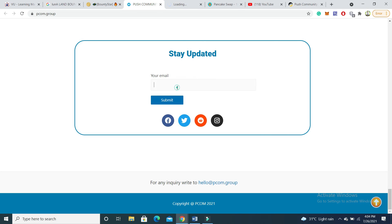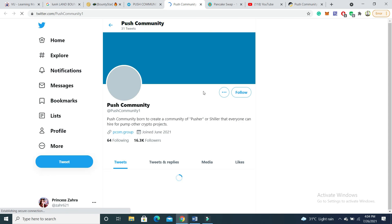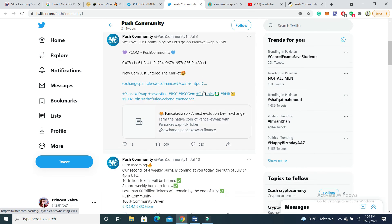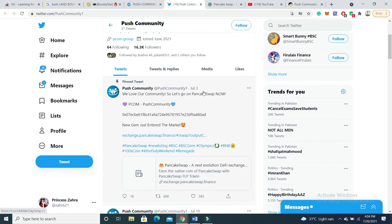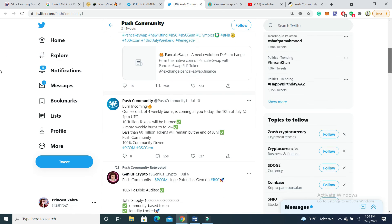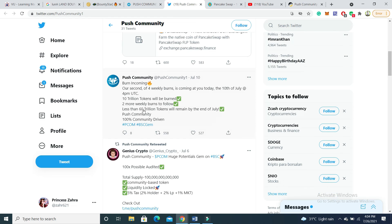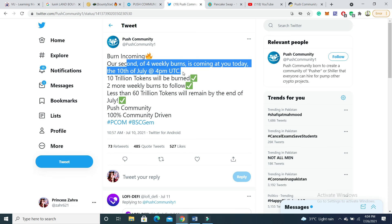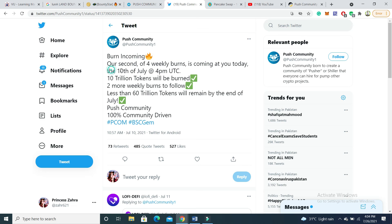If you want to get updates on this project, you can follow on Twitter and submit your email for updates. You can check the Push Community page, which is looking very good. You can also see different posts — as of 3rd July, the second of four weekly burns is coming at 4pm, and the burn has already been done.